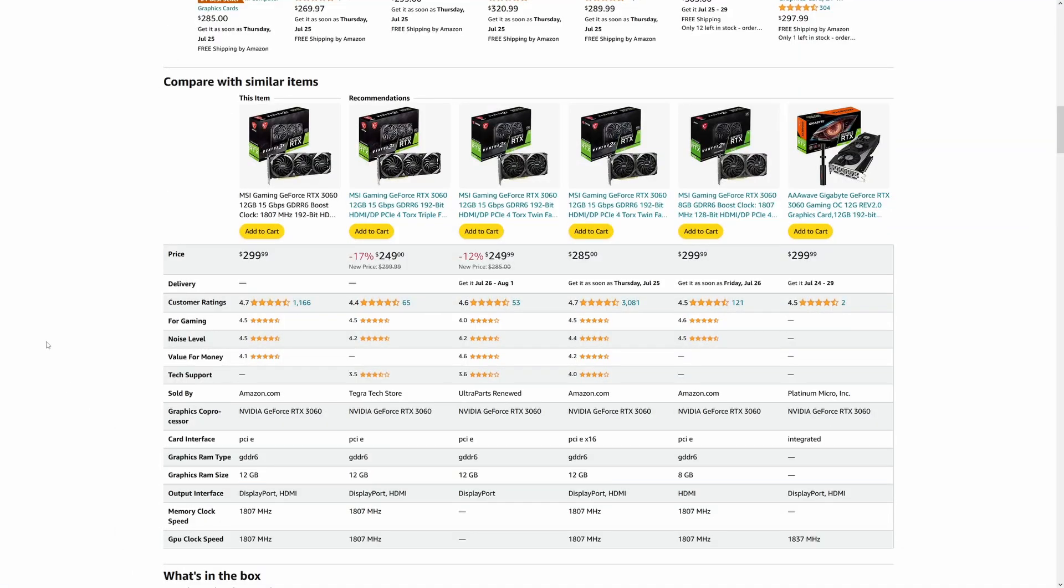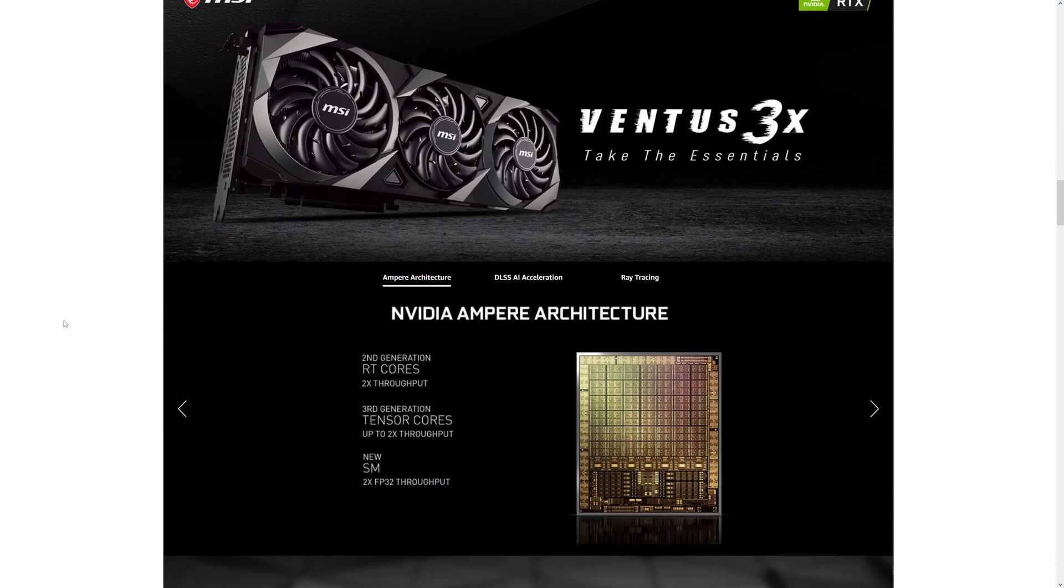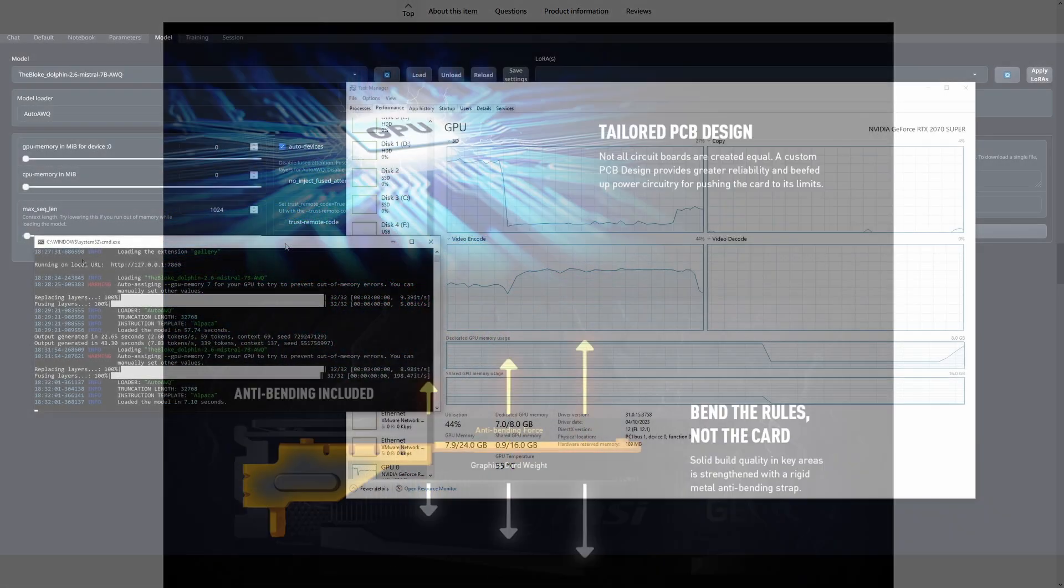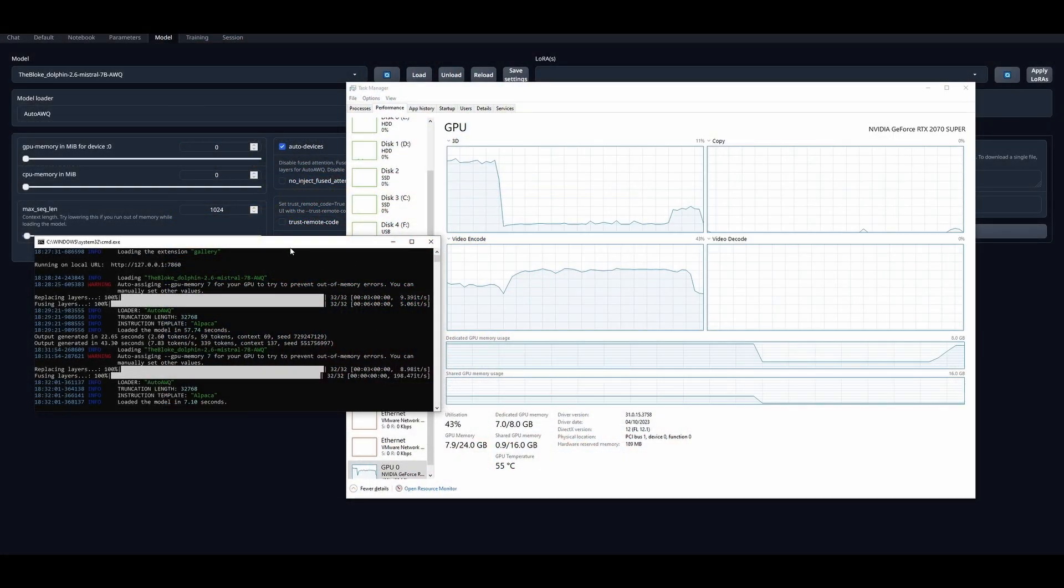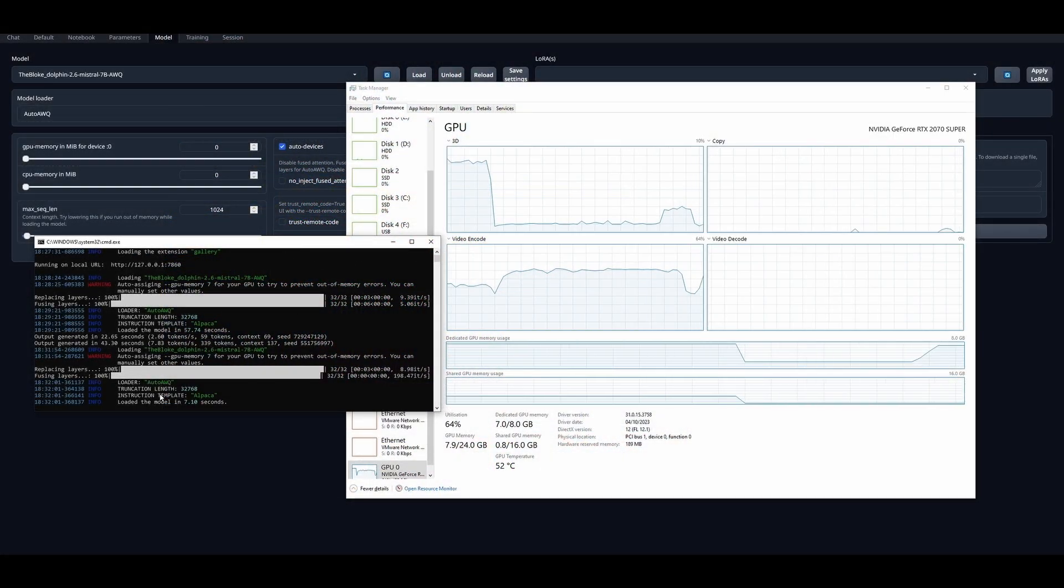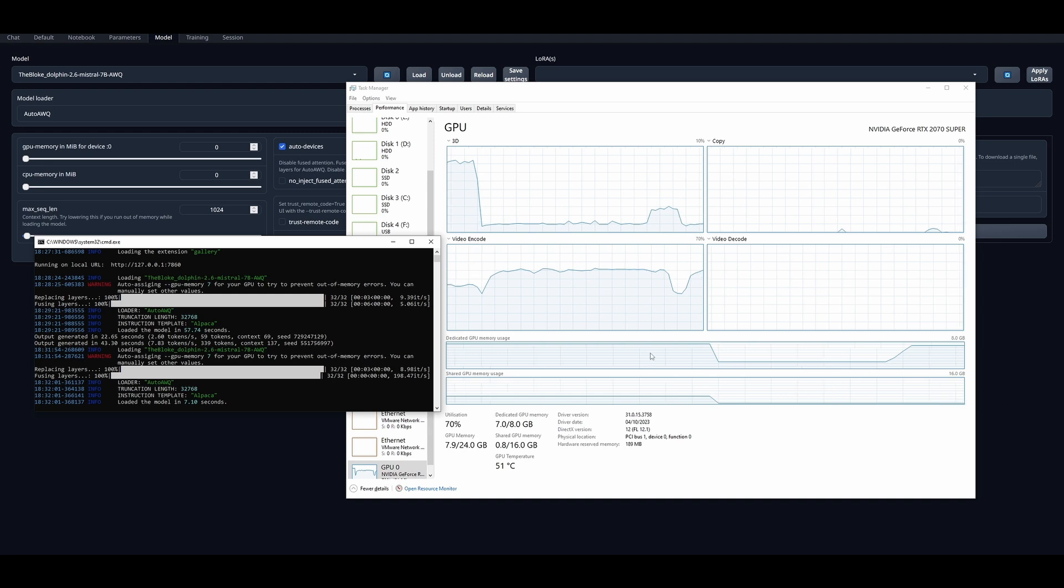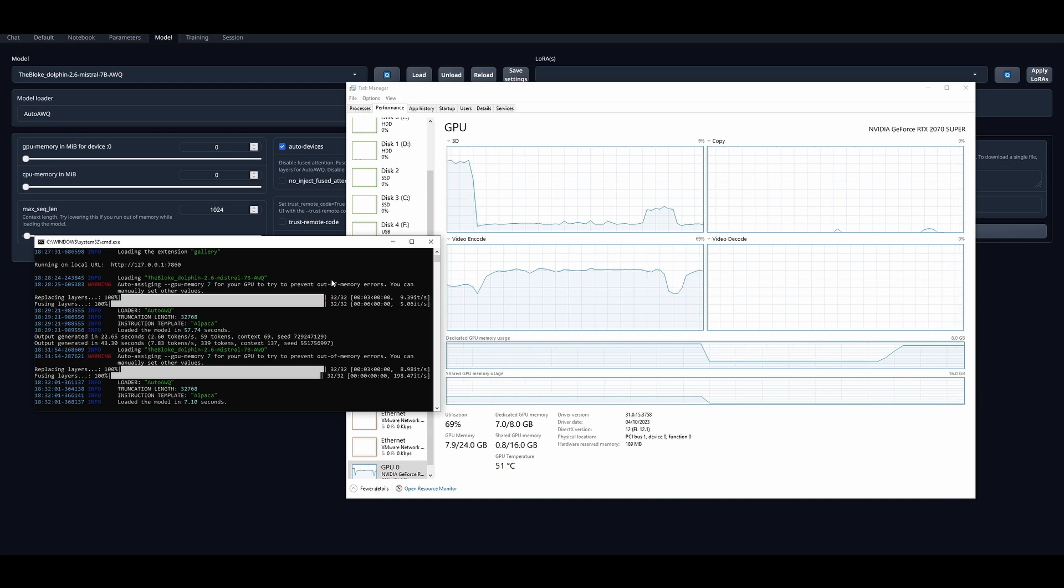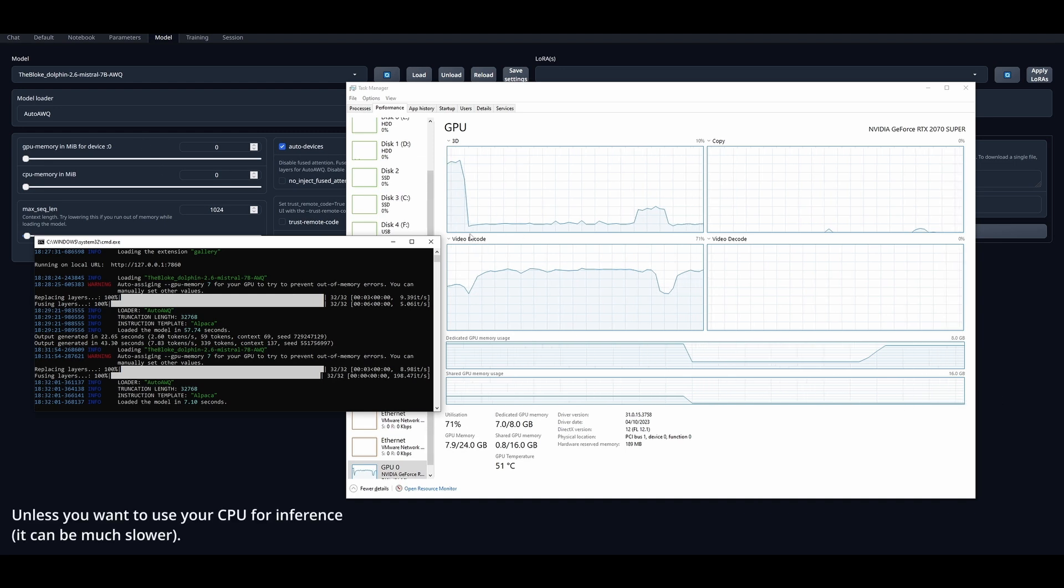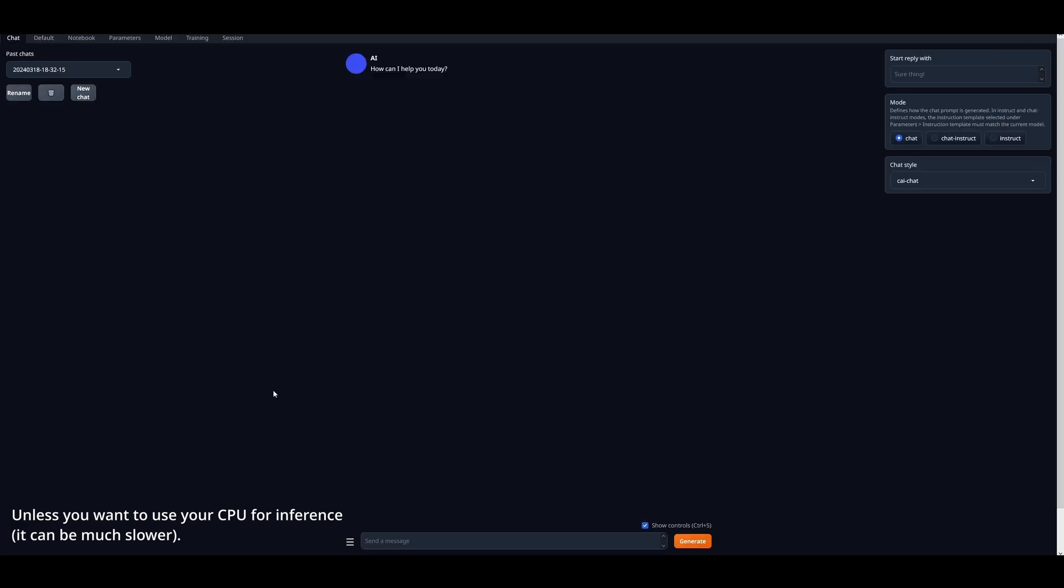Let's get back on track and get to the optimal GPU parameters for local large language model inference. As many of you might already know, in all of the software letting you converse with AI language models, a model needs to be fully loaded into the GPU memory for you to be able to generate any text responses using it.